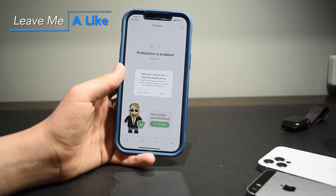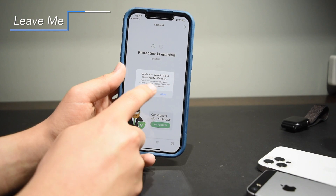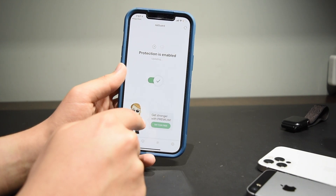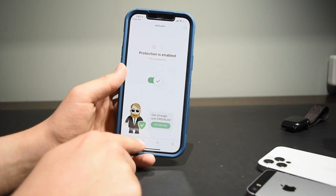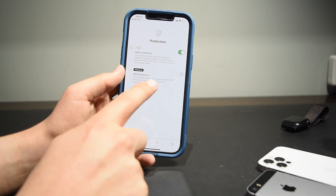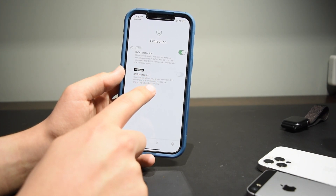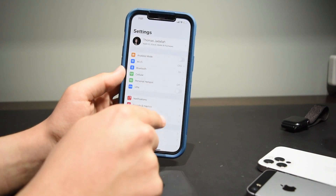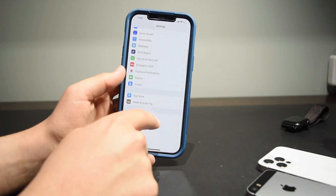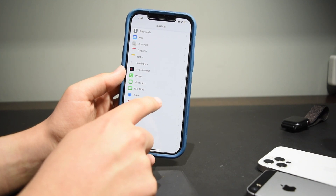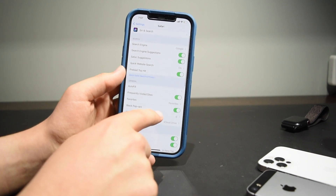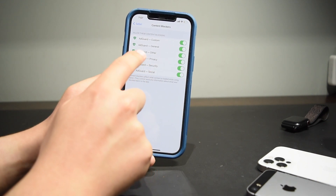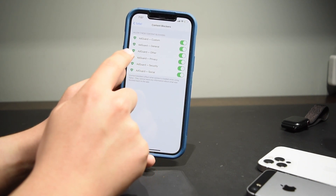I'm just not going to allow notifications because I don't need it to notify me, and it should say protection is enabled. If it's not, it might give you a couple of prompts to set some stuff up. Just tap the little shield on the bottom of your screen and make sure you have Safari protection turned on. Now open up Settings and scroll down all the way to your Safari settings, then scroll down and tap on Content Blockers.